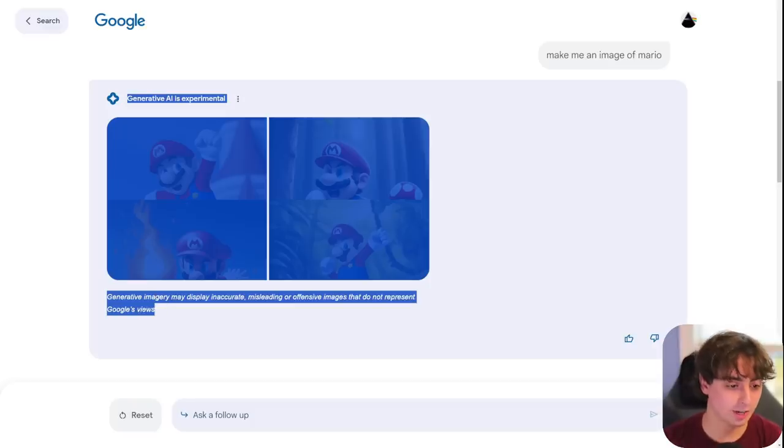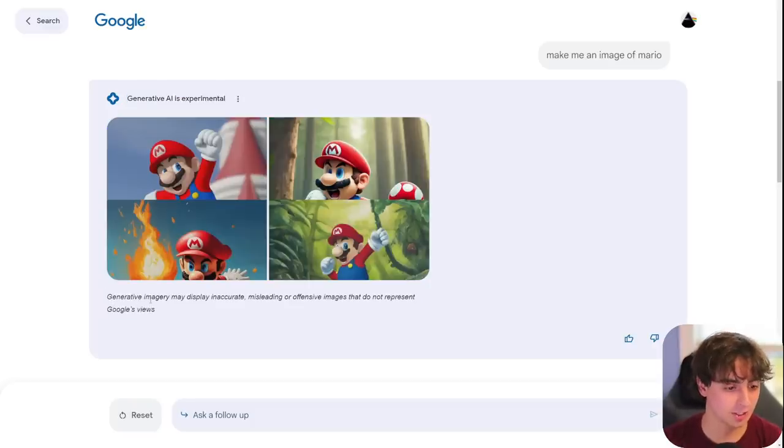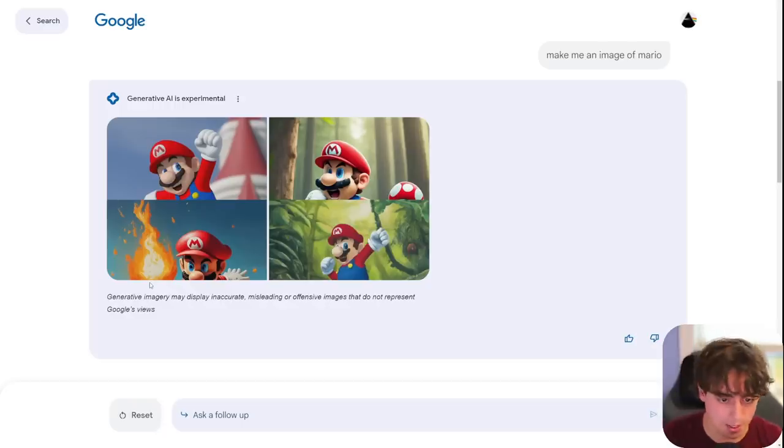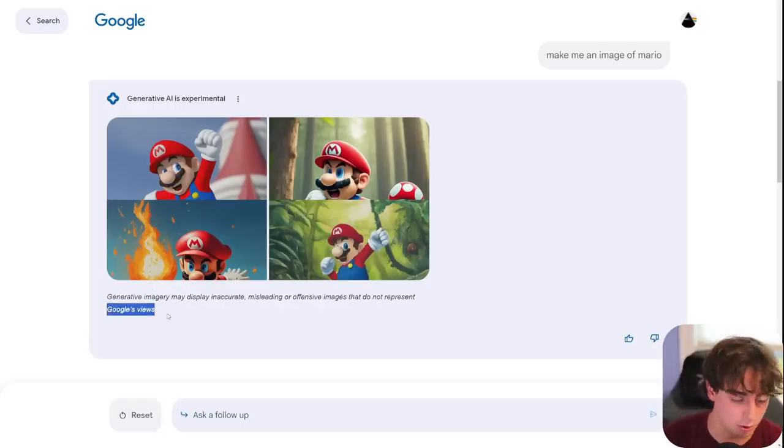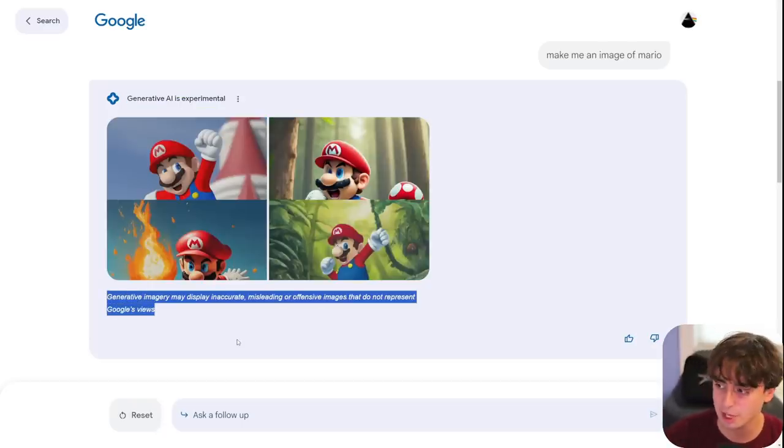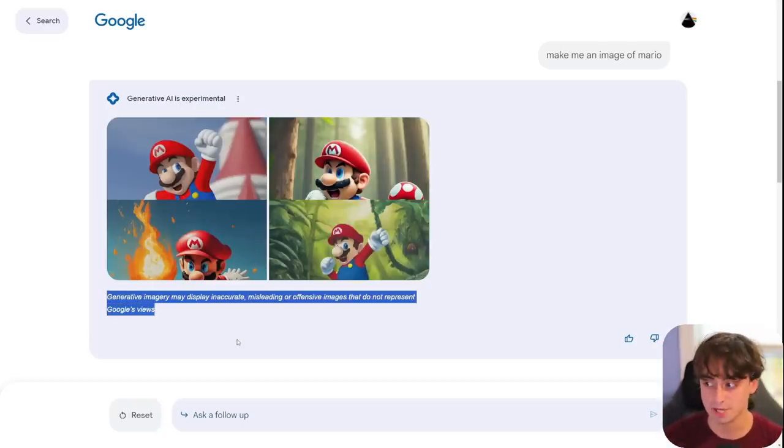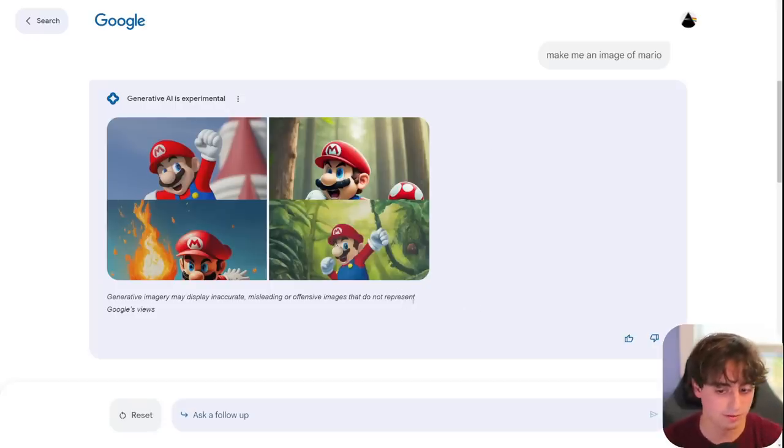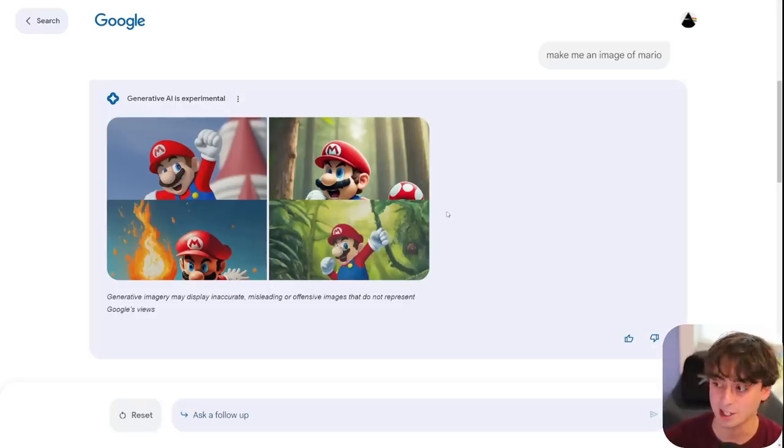And they are still trying to cover their tracks by just saying generative imagery may display inaccurate, misleading, or offensive images that do not represent Google's views. And I think that's fine. I mean, a little disclaimer is completely fine with me. We'll test out the restrictions a little bit further in the video, but right off the bat, it's exciting.